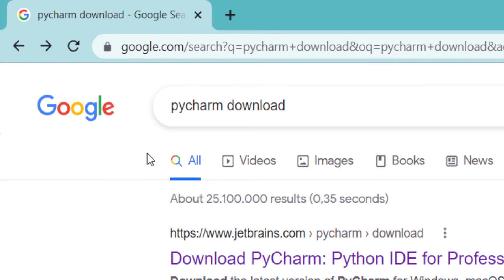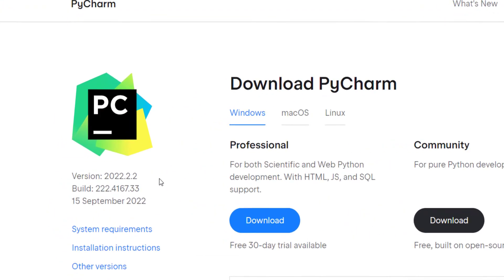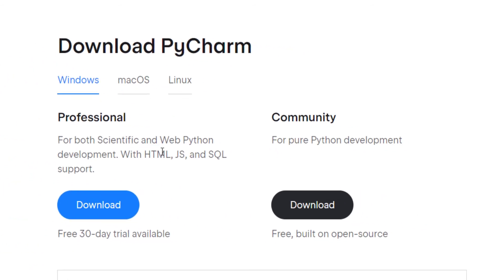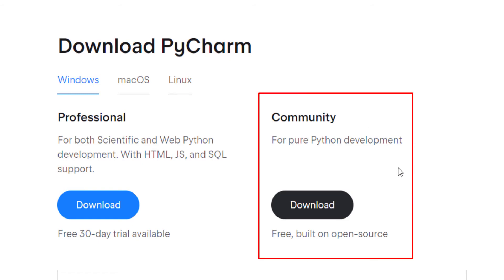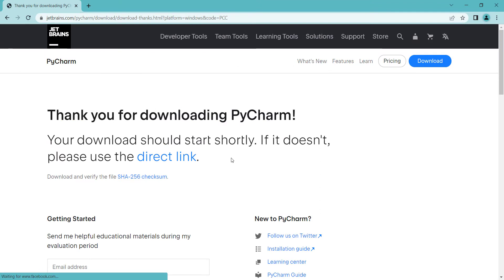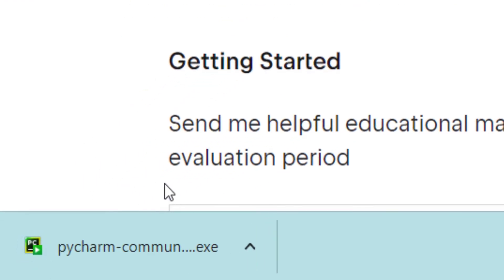To download PyCharm, search 'pycharm download' in Google. The first link is from JetBrains, the company behind PyCharm. Click on it and you can see the latest version. There are two versions: the Professional version and the Community version. The Community version is free, so click on it and wait for the download.